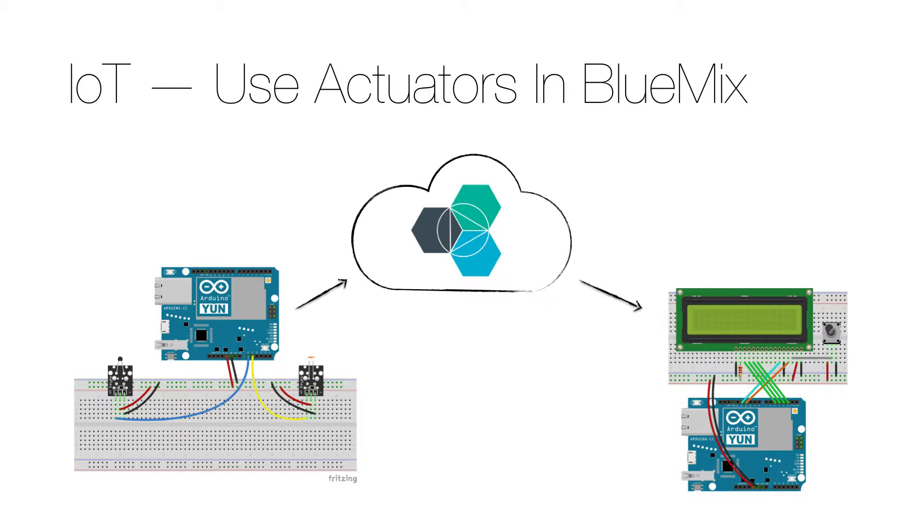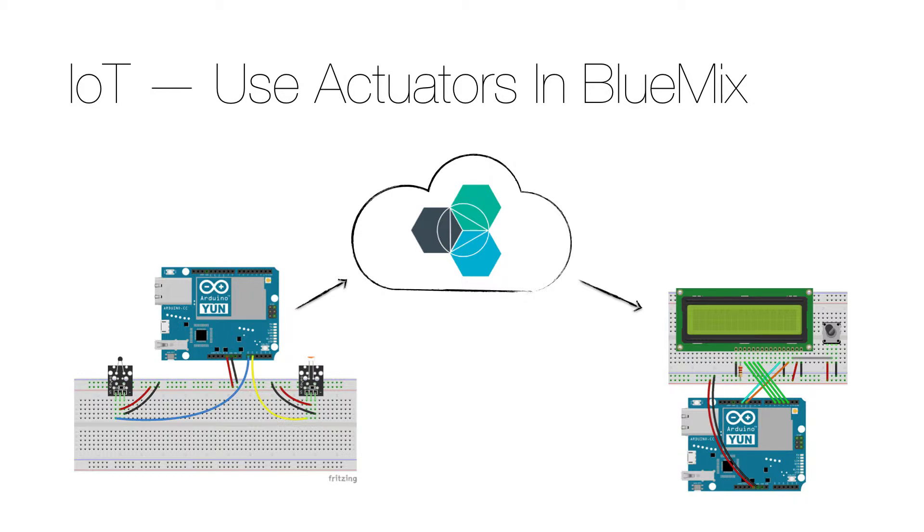The one with the sensor should use the code from my video Internet of Things published in Bluemix, but note that you need to update the code to use the registered organization ID, the client ID and the credentials.